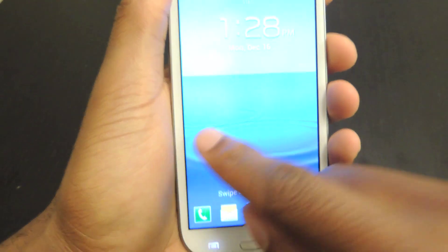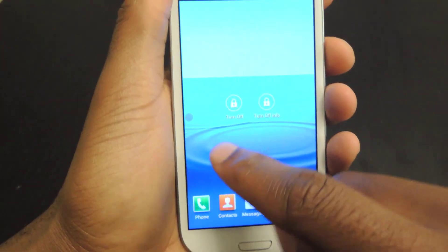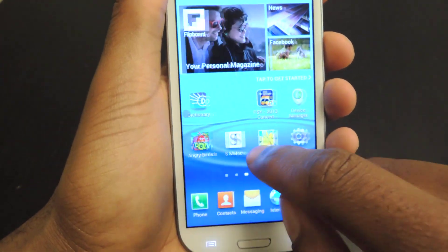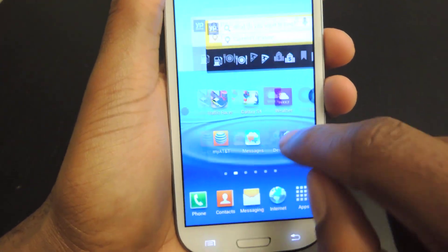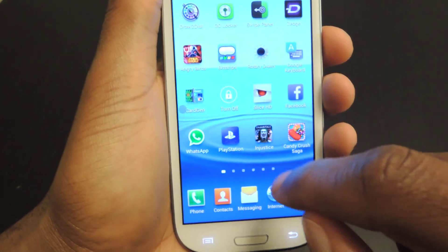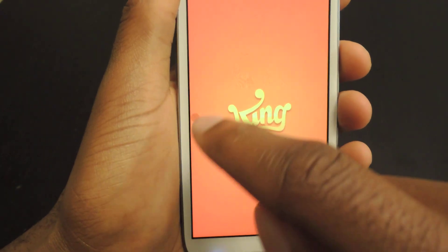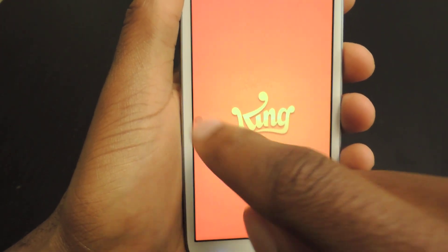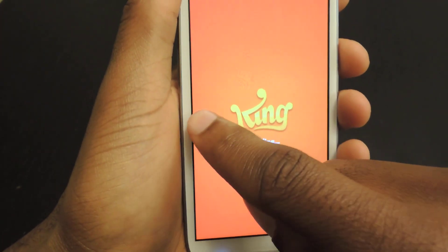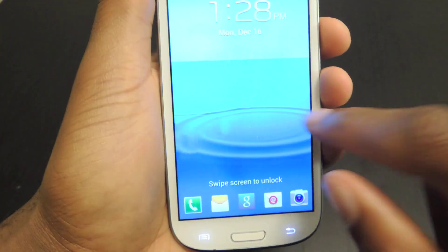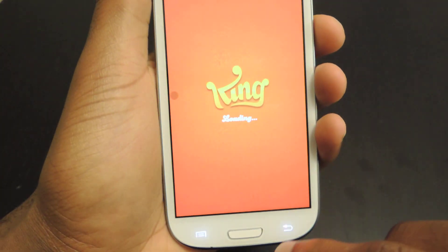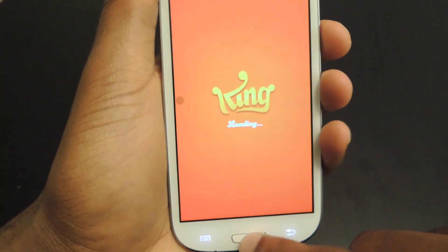That happens in any application that you're in. So if we open up Candy Crush, you can see that dot is still there. It's a full screen app — I just hit this button and my screen turns off. So it's pretty cool.